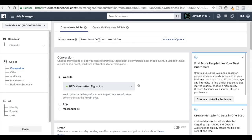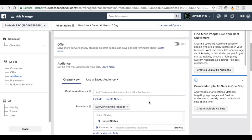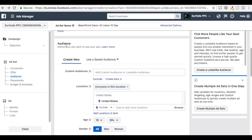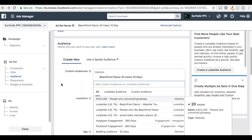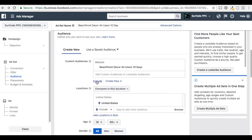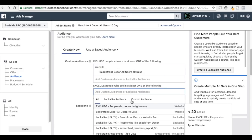Now I'm targeting anyone who's visited beachfront decor over the last 10 days. Here's where our custom conversion comes in — our BFD newsletter signups. This is what we're optimizing for. Now for Audience, we want to add a custom audience. That's why it's important to create the two custom audiences that we did. We want to target 'beachfront decor all users 10 days' and click Exclude.